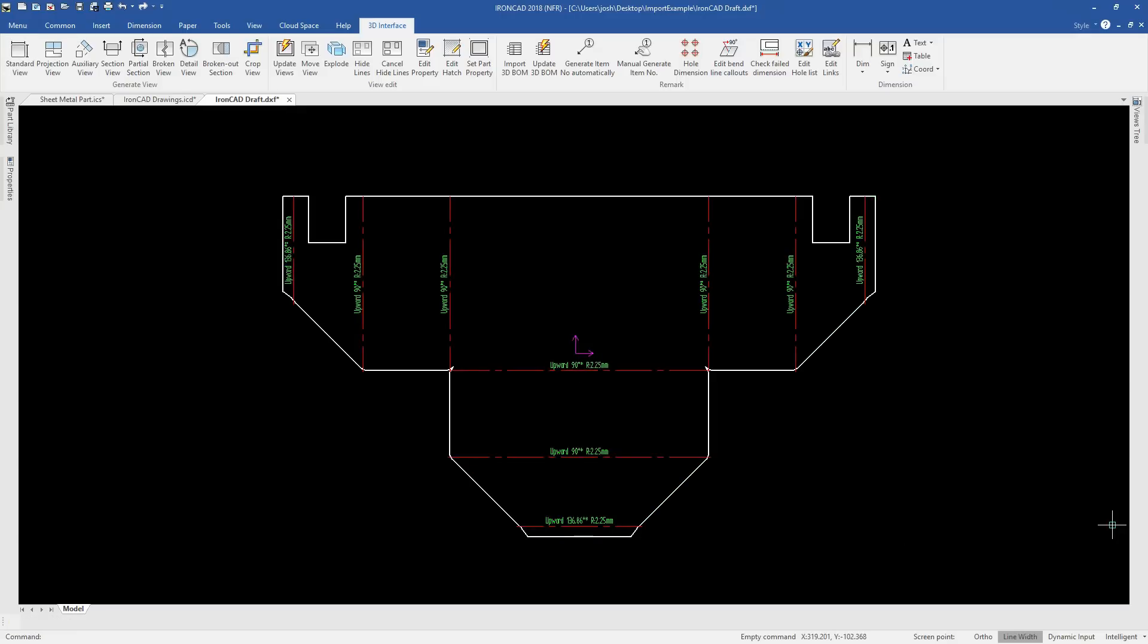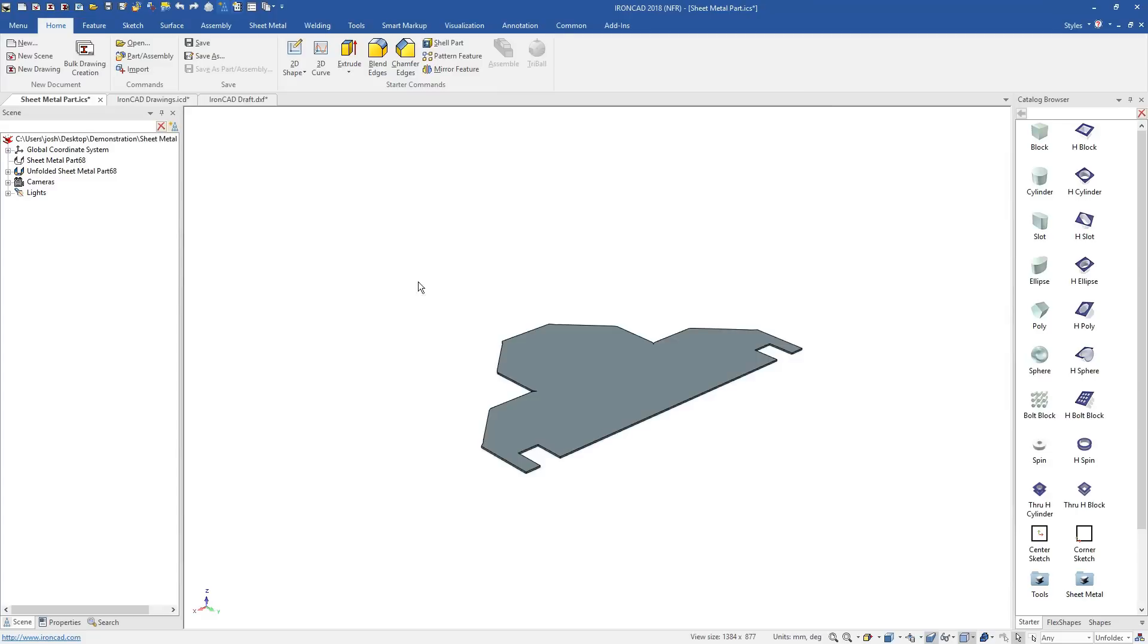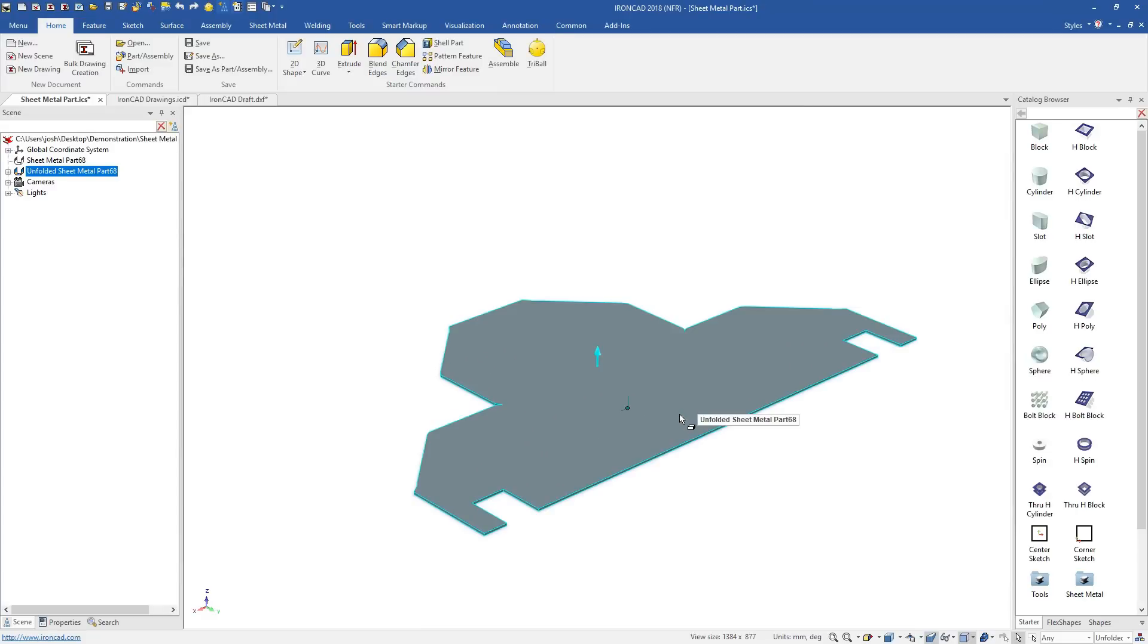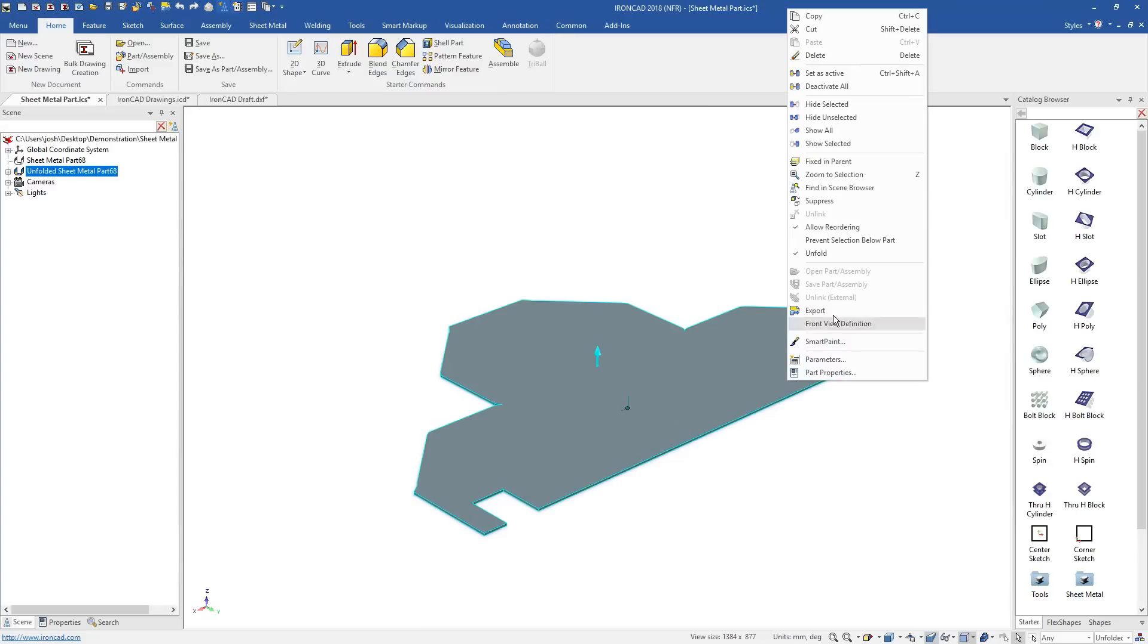As usual, any changes in 3D will automatically update any 2D drawings.